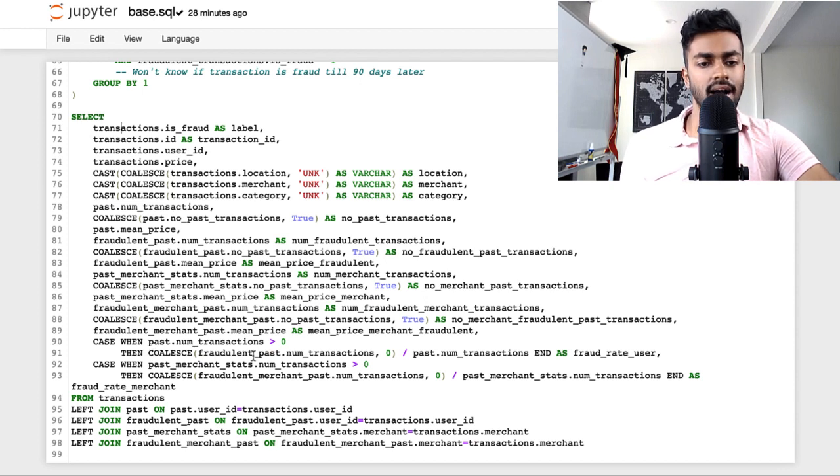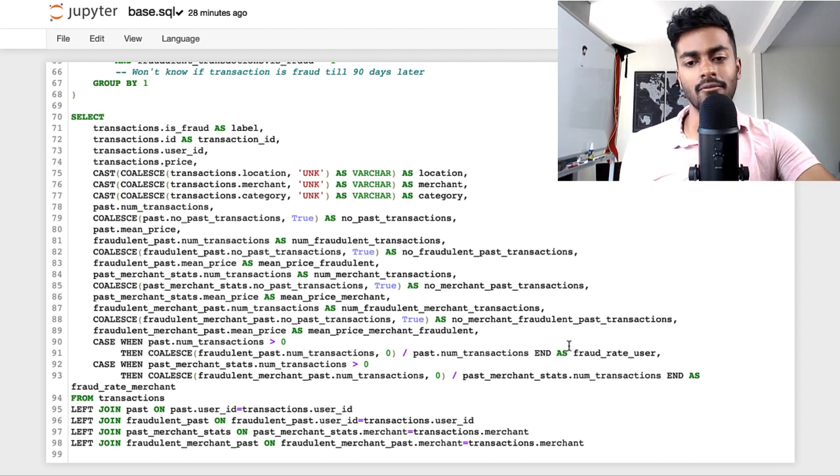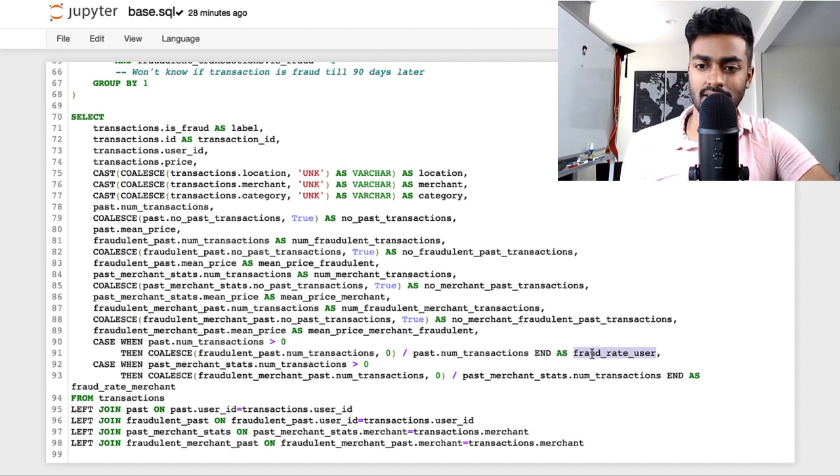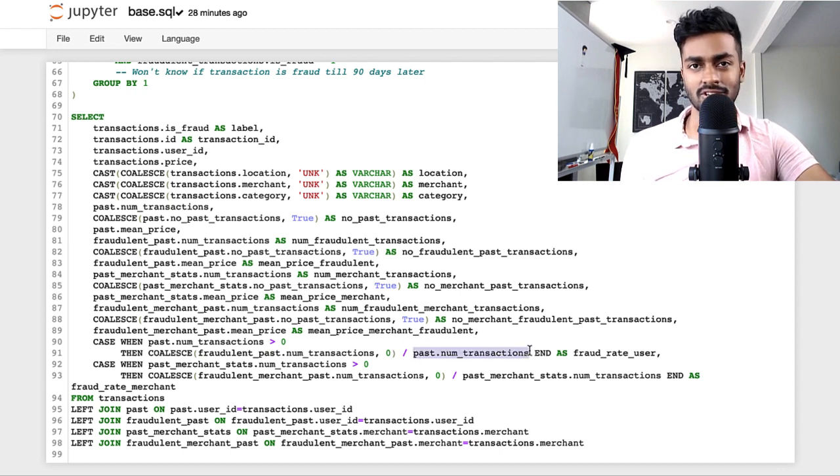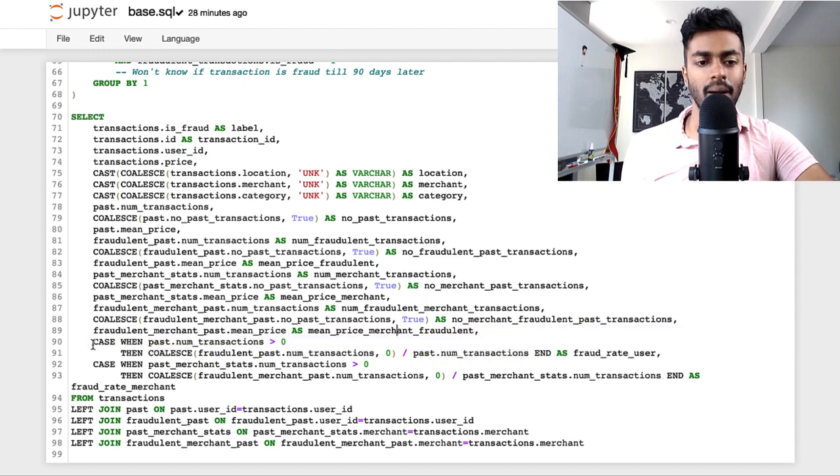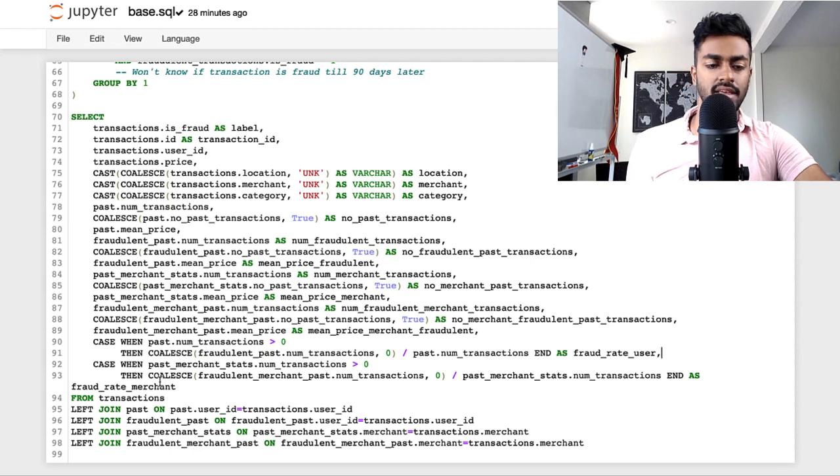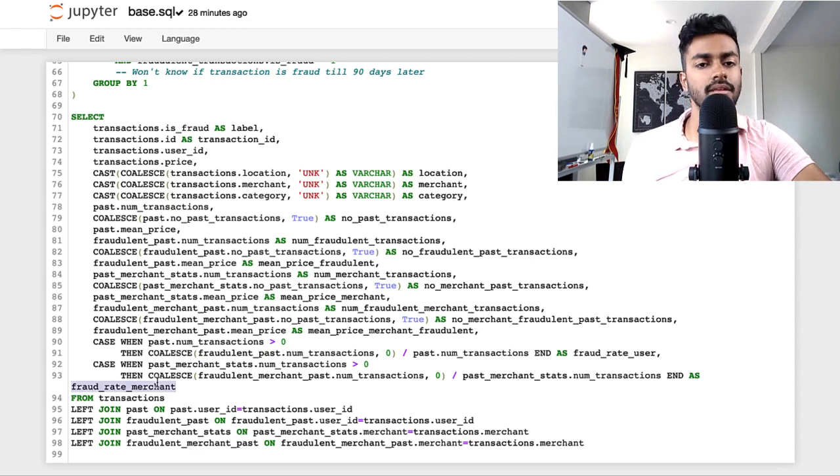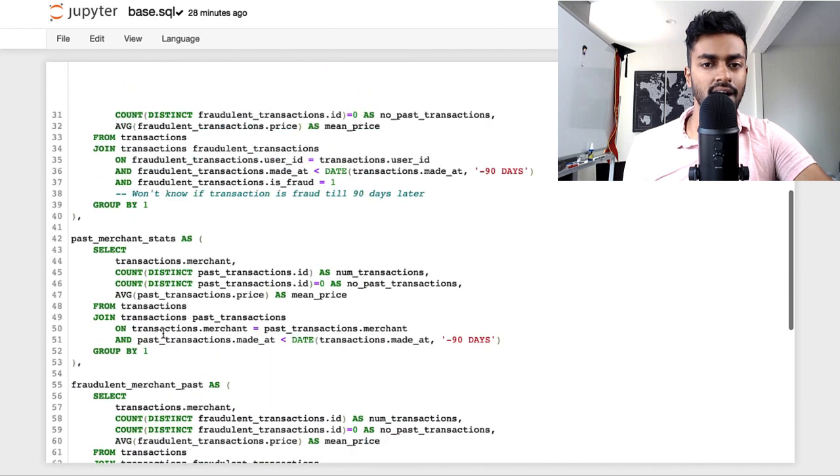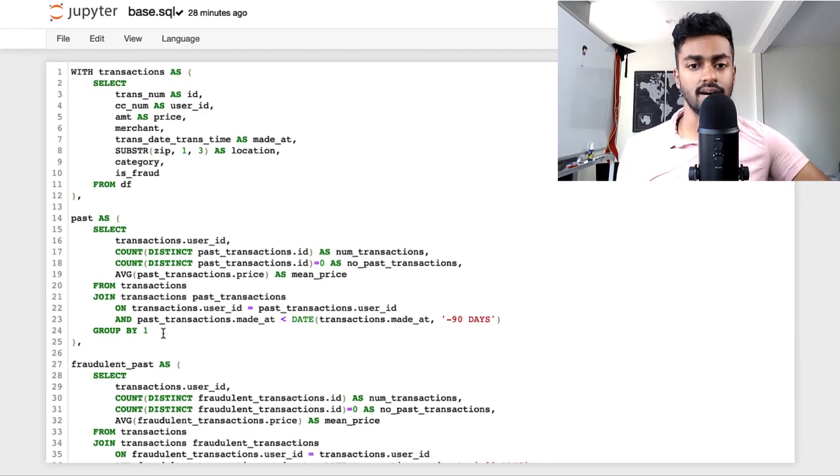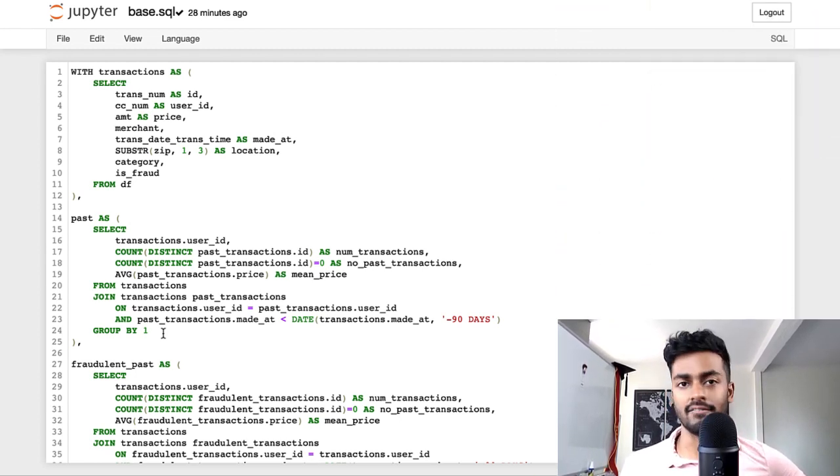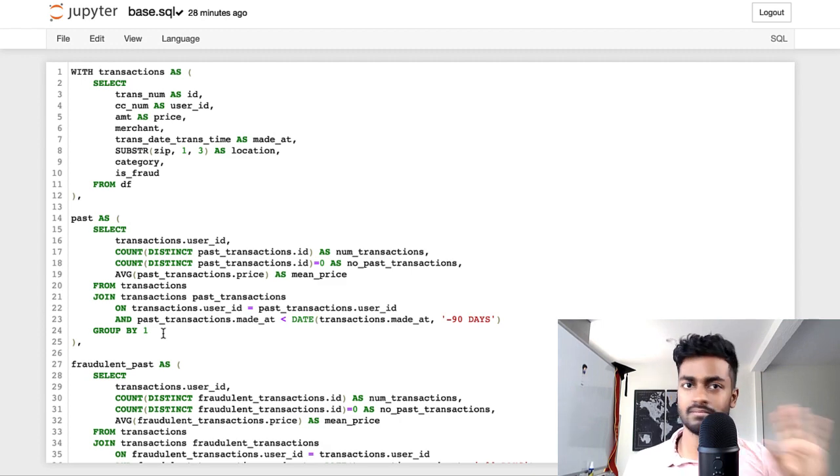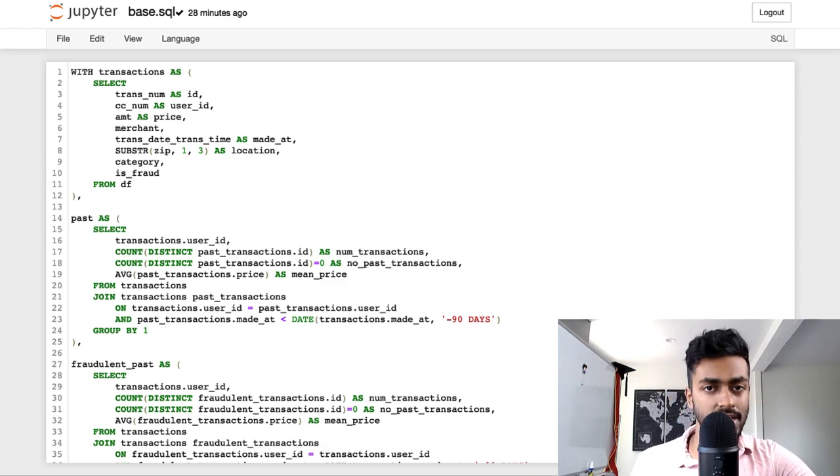Obviously, you cannot do a divide by zero. I wanted to see if fraud rate would be a good feature to use. I cannot divide by zero if there are no transactions that the user has made, and this is the first transaction. This will throw a divide by zero error. That's why I'm wrapping this in a case when statement and I'm doing the same for the merchant fraud rate as well. So that's a quick overview of how the dataset is constructed. Remember, we are only using data until three months ago, because that is the data for which we have an accurate label.